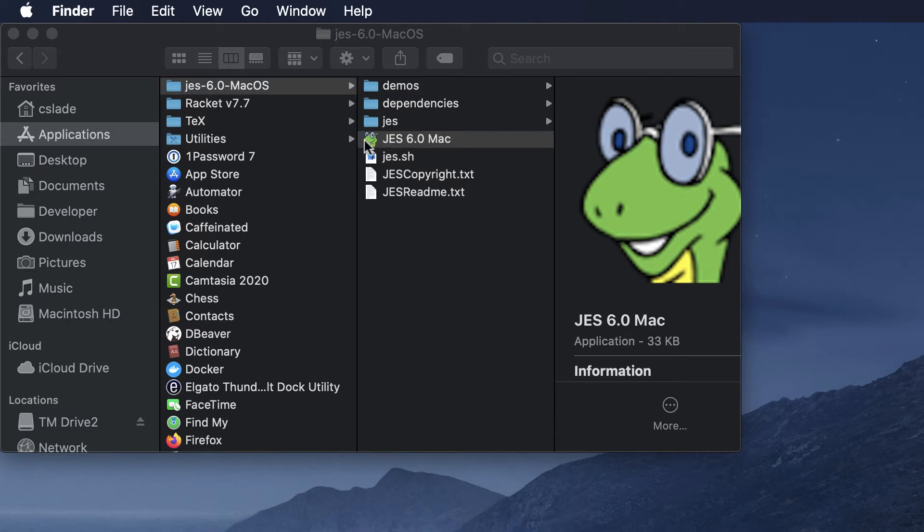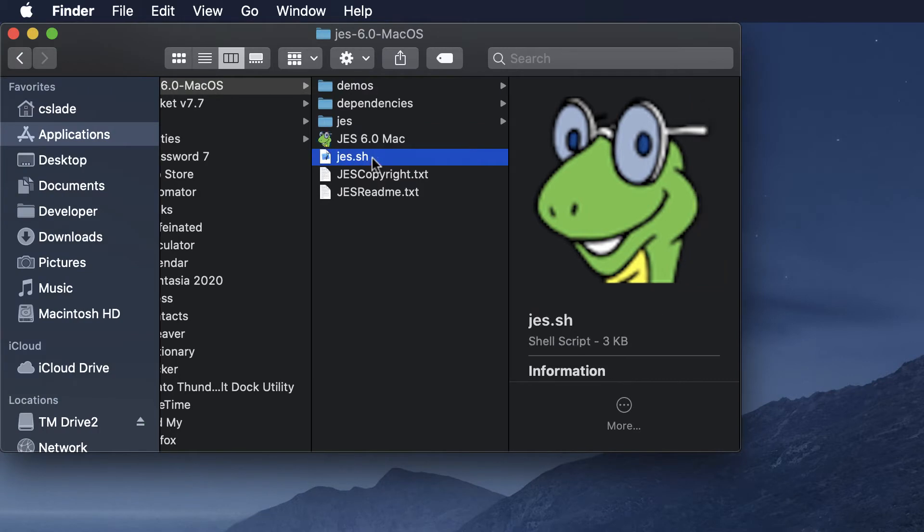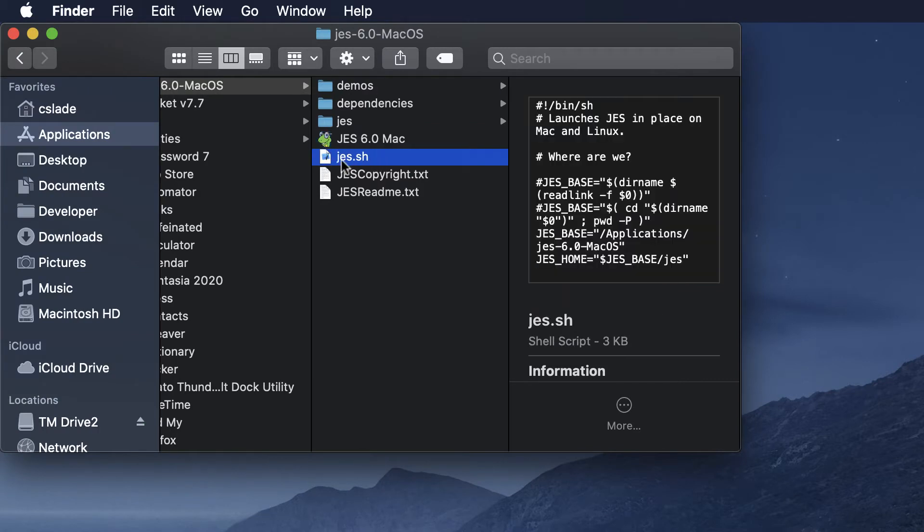This one is if you have pre-Catalina, anything before the latest version of Mac OS, and this one right here is if you have Catalina, the one you want to double click on.